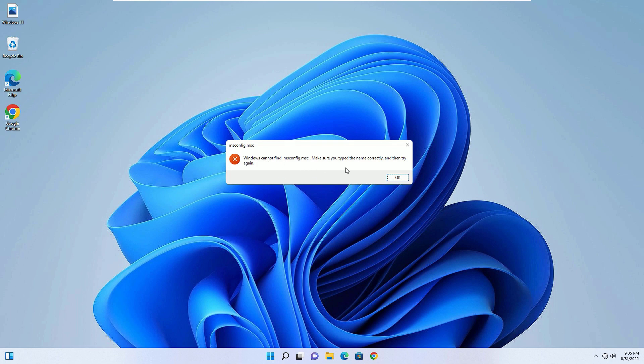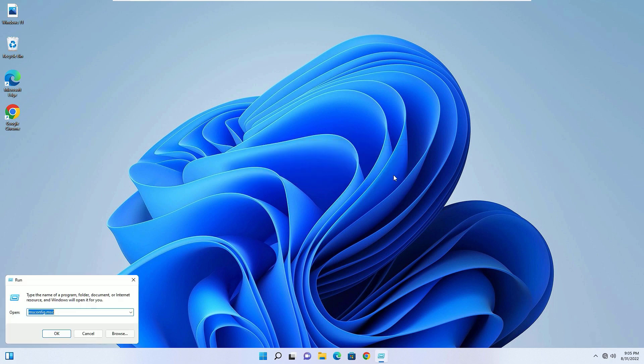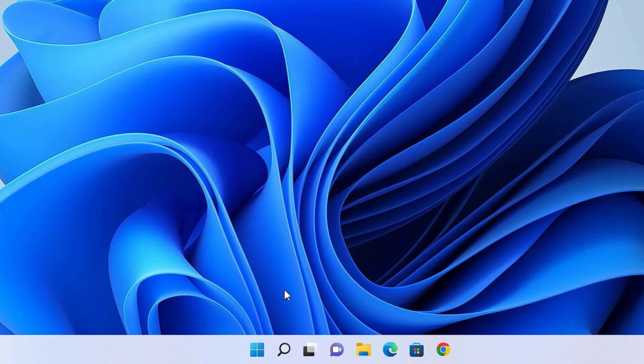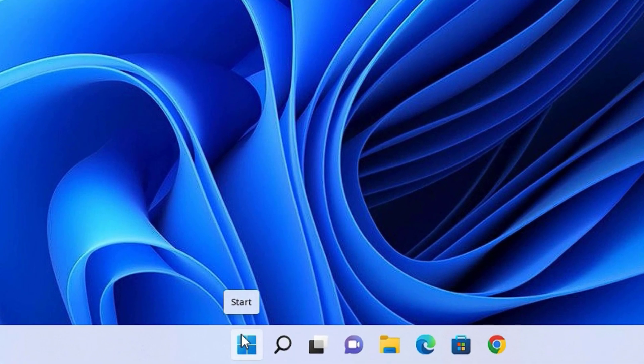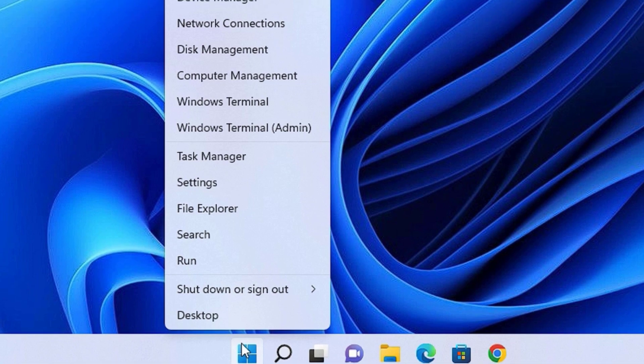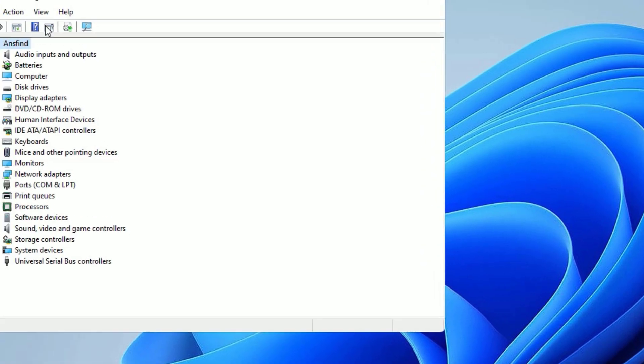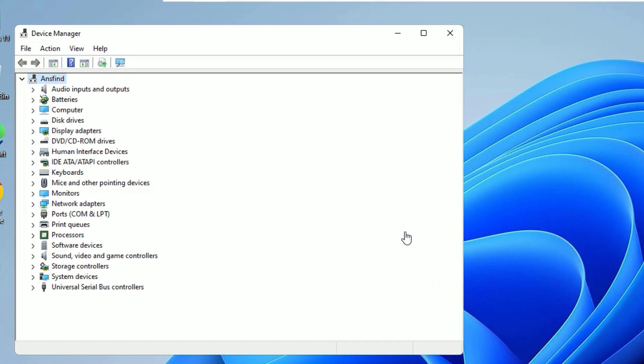If you found the msconfig is not working on your Windows 11 device, don't worry. We can open the Device Manager with another method - just right-click on the Start menu and select Device Manager. Now you have to find Network Adapters, just expand that.